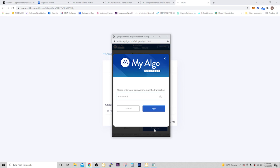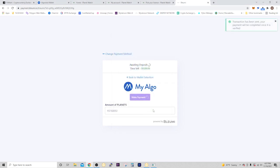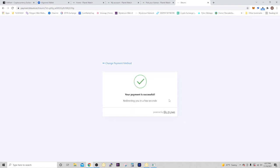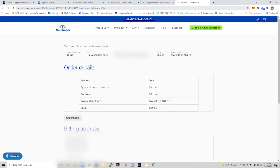Select make payment. It says it was approved, press continue, put in your password again, and click sign. It says transaction has been sent, your payment will be completed once it is verified. There it is, your payment is successful, redirecting you in a few seconds.